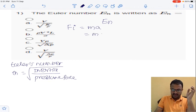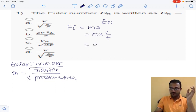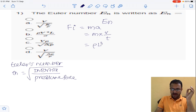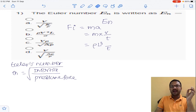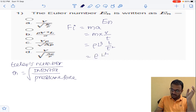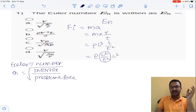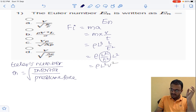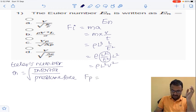Mass is m, acceleration is equal to velocity by time. Mass is density into volume, so rho times volume. Volume in terms of length parameter is L cubed, and velocity V can also be written as length by time. So that gives rho times L squared by T squared, which we rewrite as rho L squared V squared. This is the inertia force.